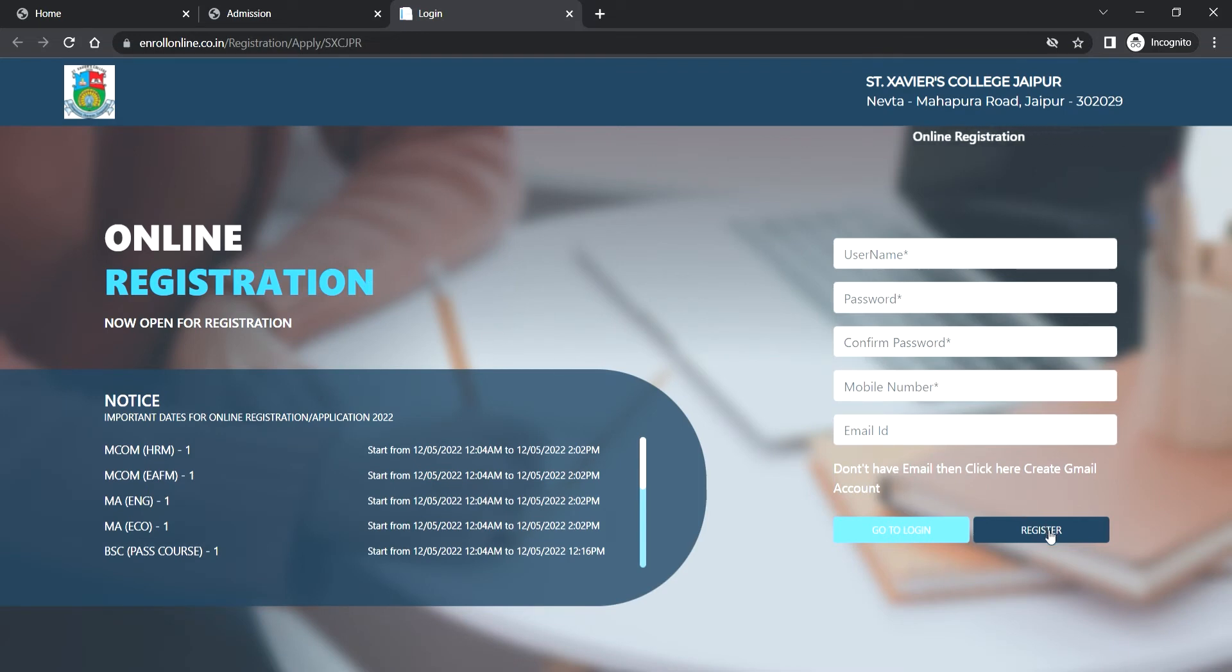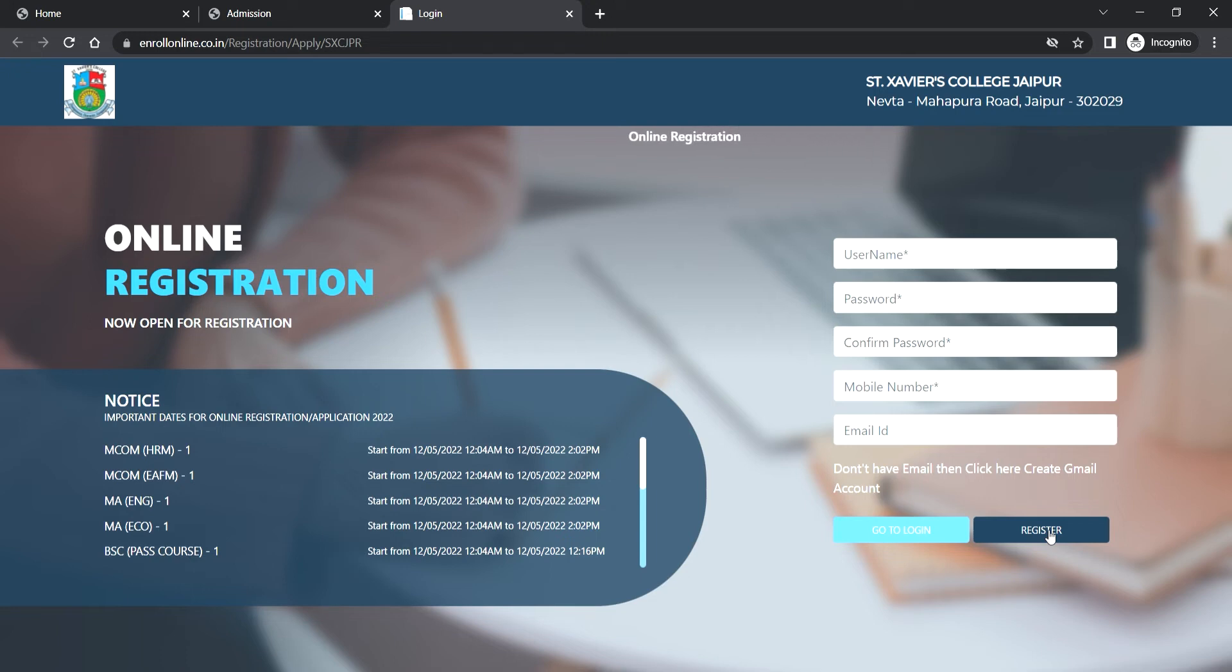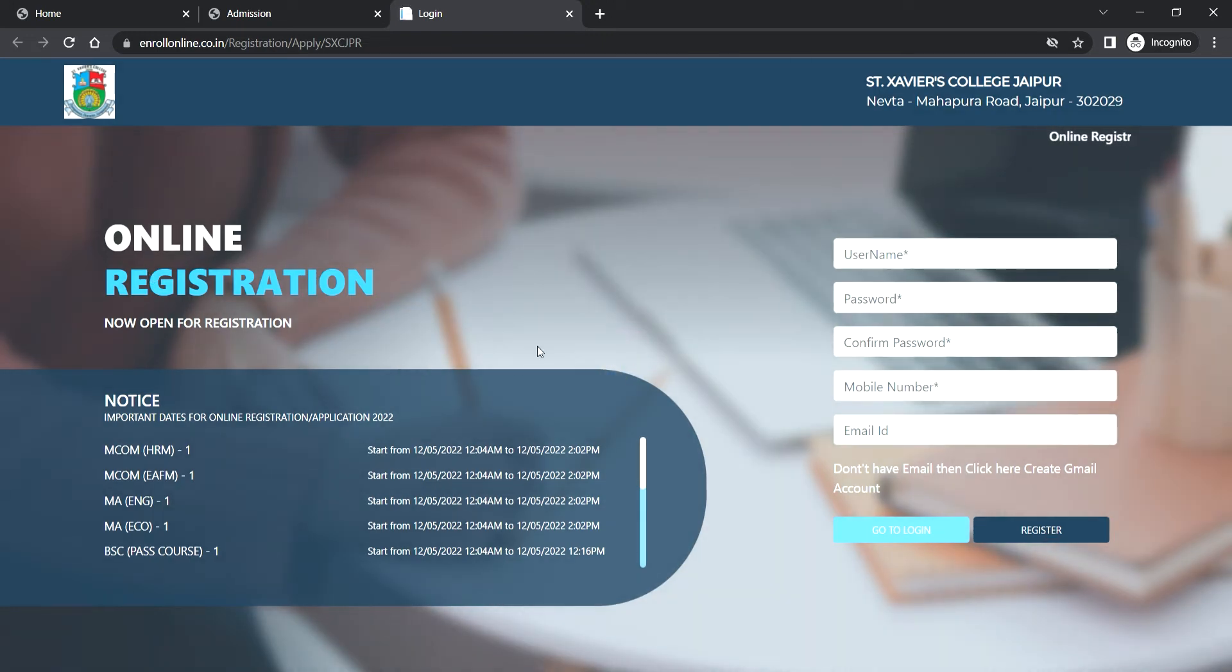Then you have to go to sign up for creating the username and password. Fill all the details carefully, then click on register.